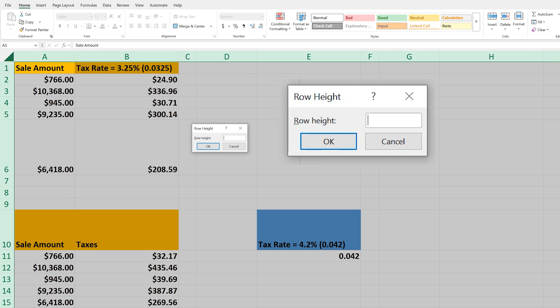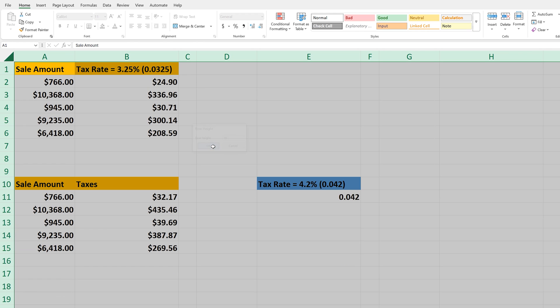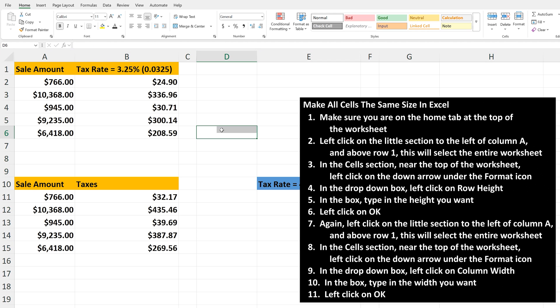The default is 14.5. I'm going to enter 16, and then left-click on OK. And now all of the rows have the same height.